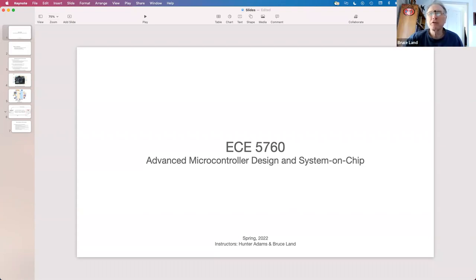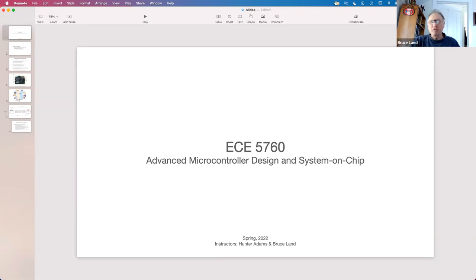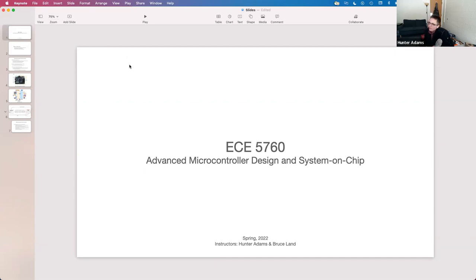Sorry, I just turned off my video so I could eat lunch. Good morning! It's a fun course. Bruce and I are going to be co-instructing this class this semester, basically the same way that we co-instructed 4760 last semester. So those of you that took Microcontrollers last semester, the setup of this course is going to feel really familiar.